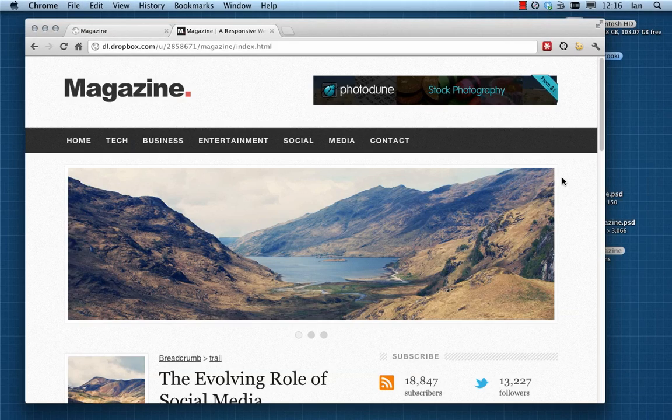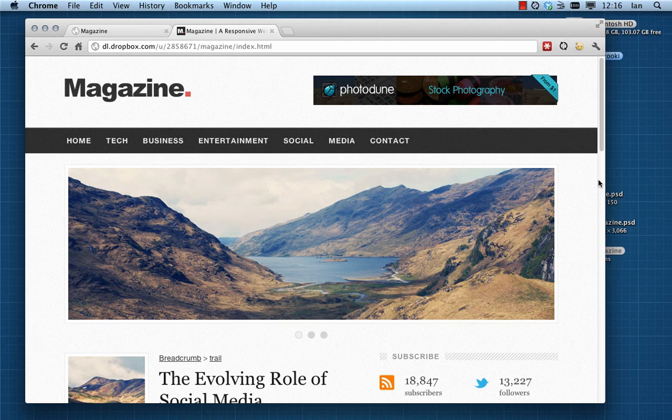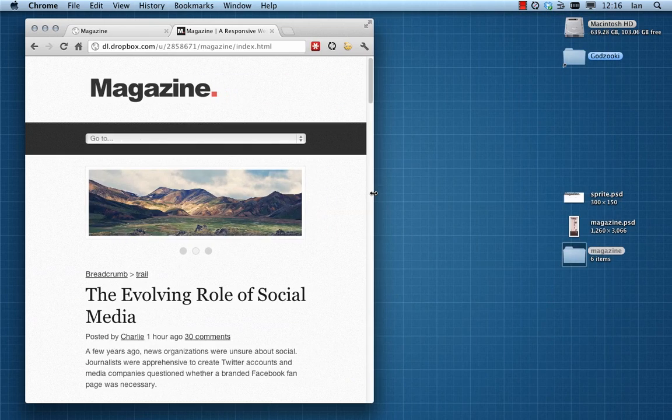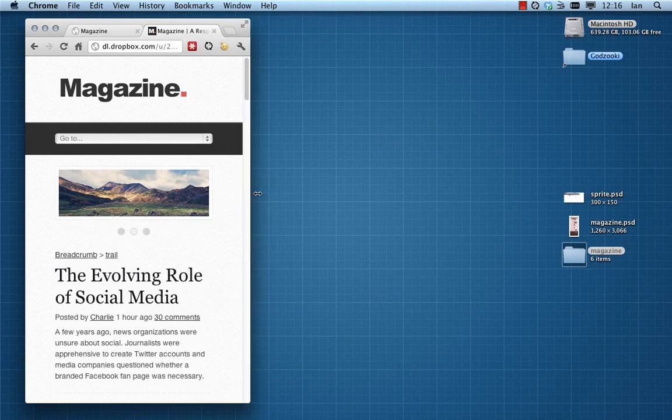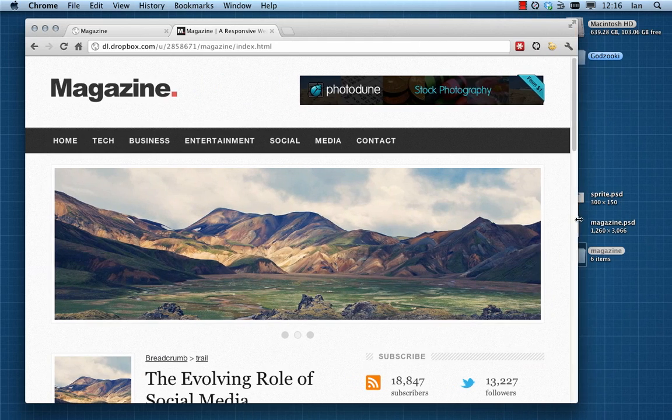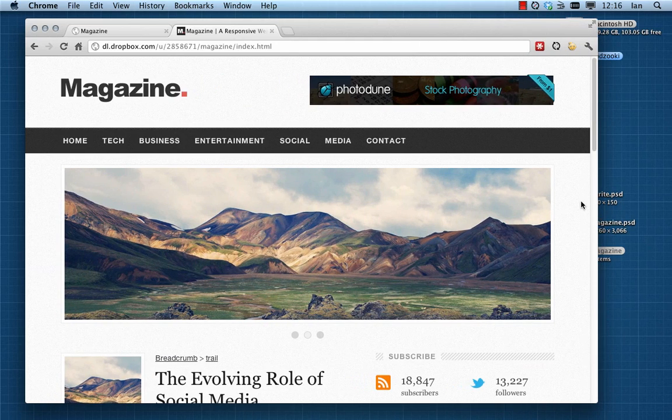Hi there, welcome back. Okay, let's get this menu sorted out and see if we can swap it out for this dropdown menu in appropriate circumstances. This is actually an extremely easy technique.